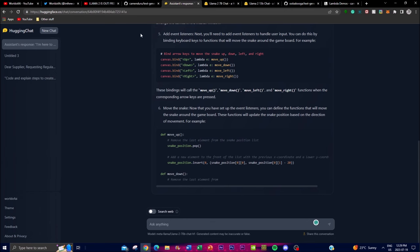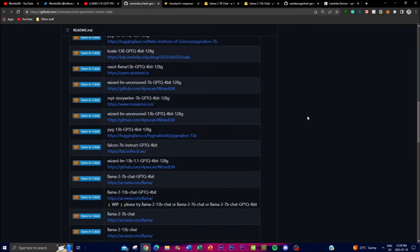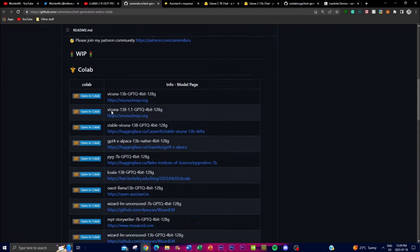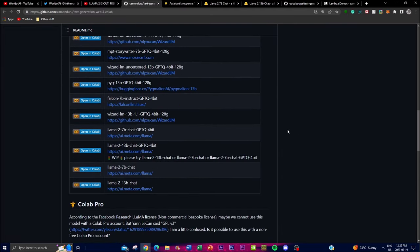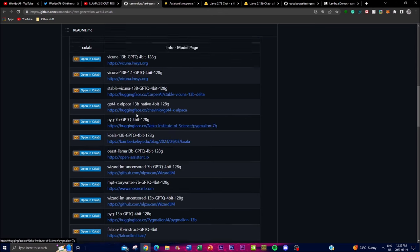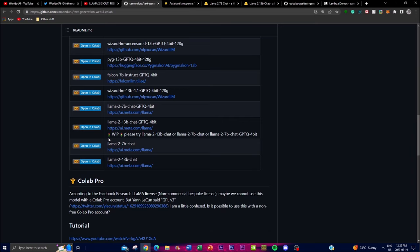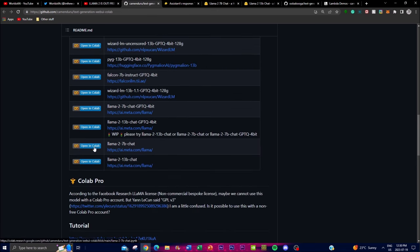Another way to access Llama 2 is through Google Colab using a GitHub repo from a developer who uploaded code for the Llama model and many other large language models. At this current moment you can only access the 7 billion and 13 billion chat models — he also fine-tuned it so you can try a GPT-2 TQ model. To run either, just click the Google Colab link.